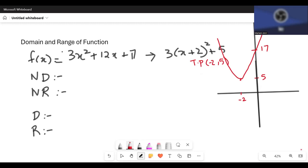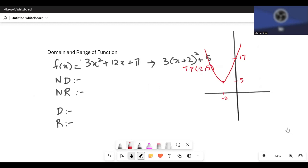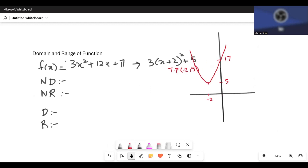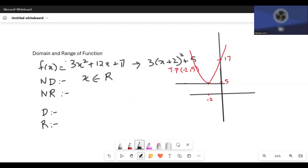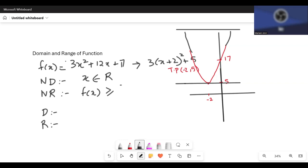What is the natural domain? x can take any value — positive, negative, or zero. So x is an element of the real numbers. But y starts from 5 and goes all the way to infinity. So the range is f(x) greater than or equal to 5, because 5 lies on the graph. That is the natural domain and natural range of this function.